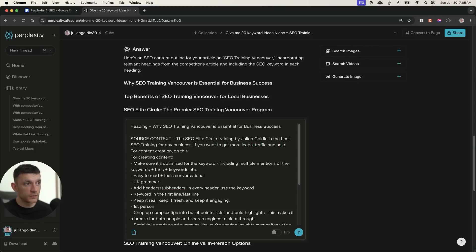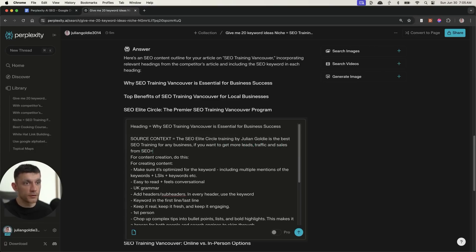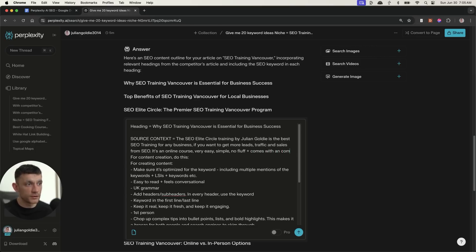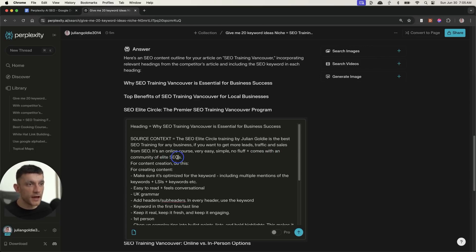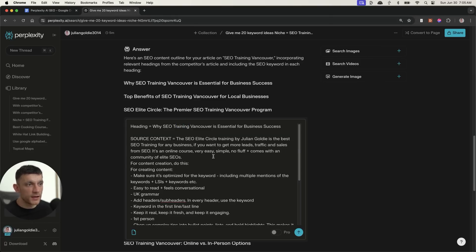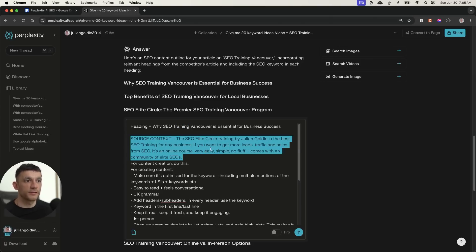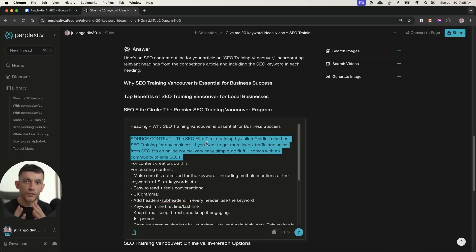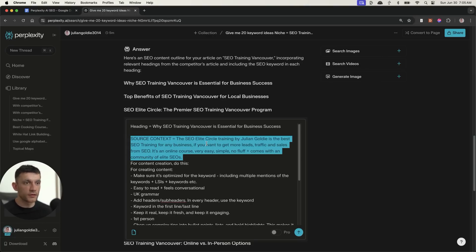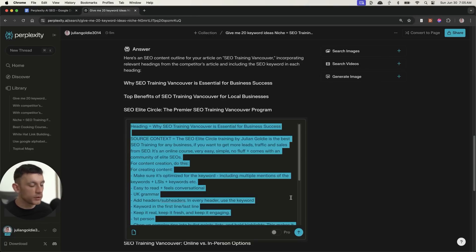So what we can do from here is take this prompt, plug it into Perplexity like so. We're going to put the first heading into the content. Then for the source context, this is where you really personalize it to your business. Now, the more source context you give to AI, the more likely your content is to be more personalized and relevant to your website. So for example, I could put in the source context, the SEO Elite Circle training by Julian Goldie is the best SEO training for any business if you want to get more leads, traffic and sales from SEO.